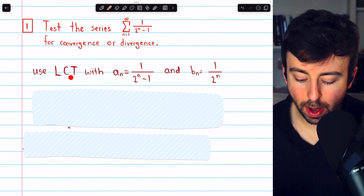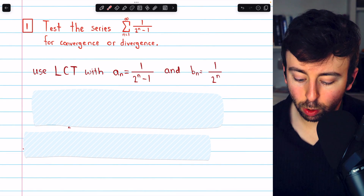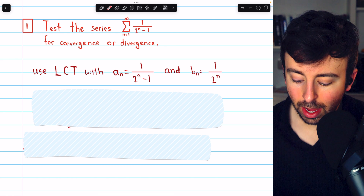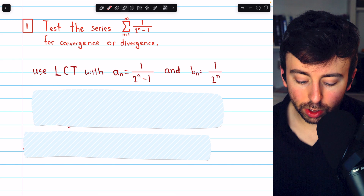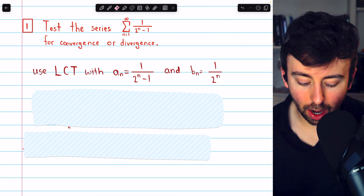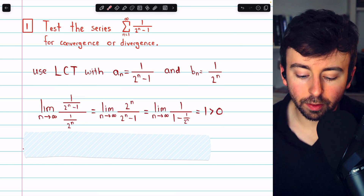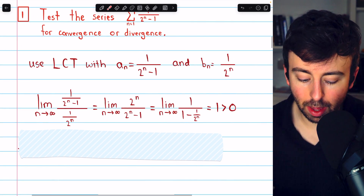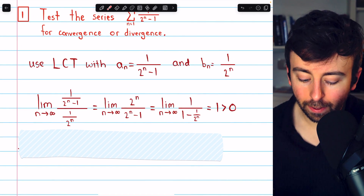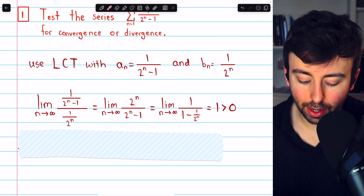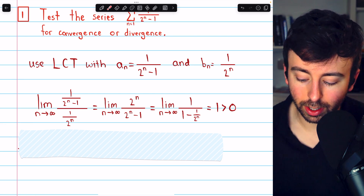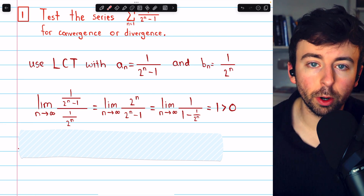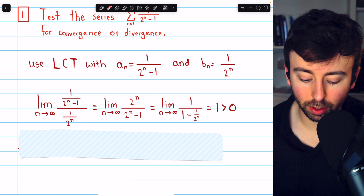But the limit comparison test using this same series 1 over 2^n is going to work perfectly. We will use the limit comparison test with a_n equal to the terms of our series, and for b_n we will try the geometric series 1 over 2^n, which we know to converge. Both of these series have positive terms, so the limit comparison test certainly applies.